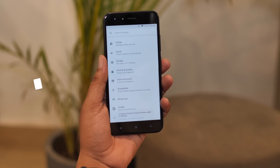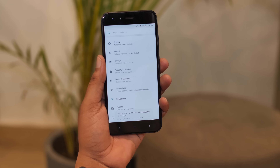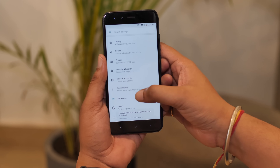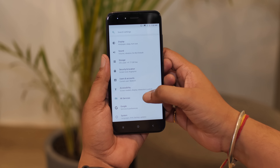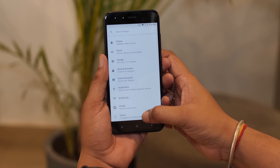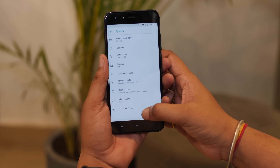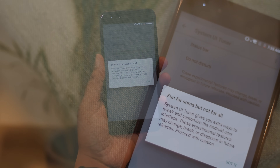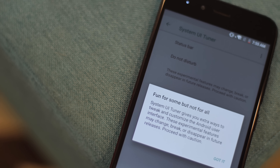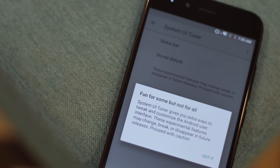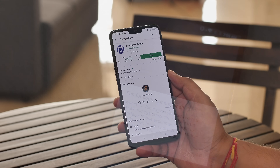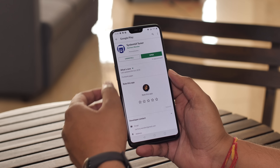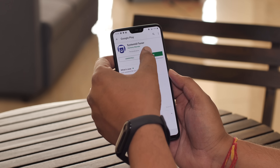Android has always had a System UI Tuner page with experimental features, but it has always been hidden in different ROMs and it's now hidden even in stock Android. Well, you can access the System UI Tuner through an app aptly called System UI Tuner.